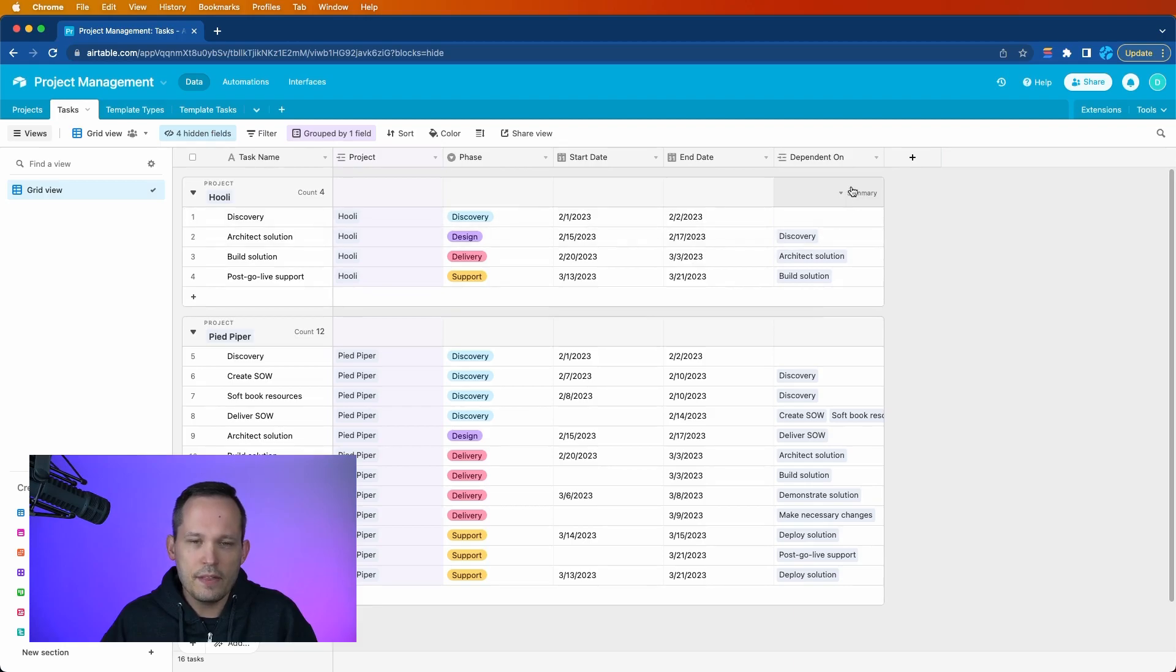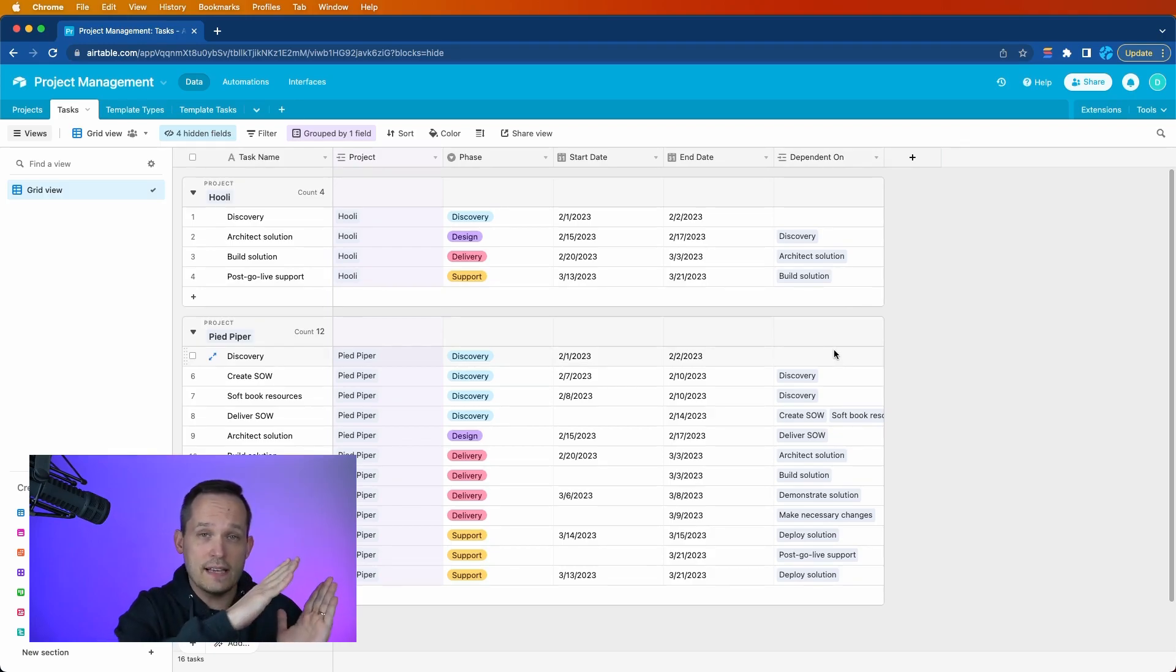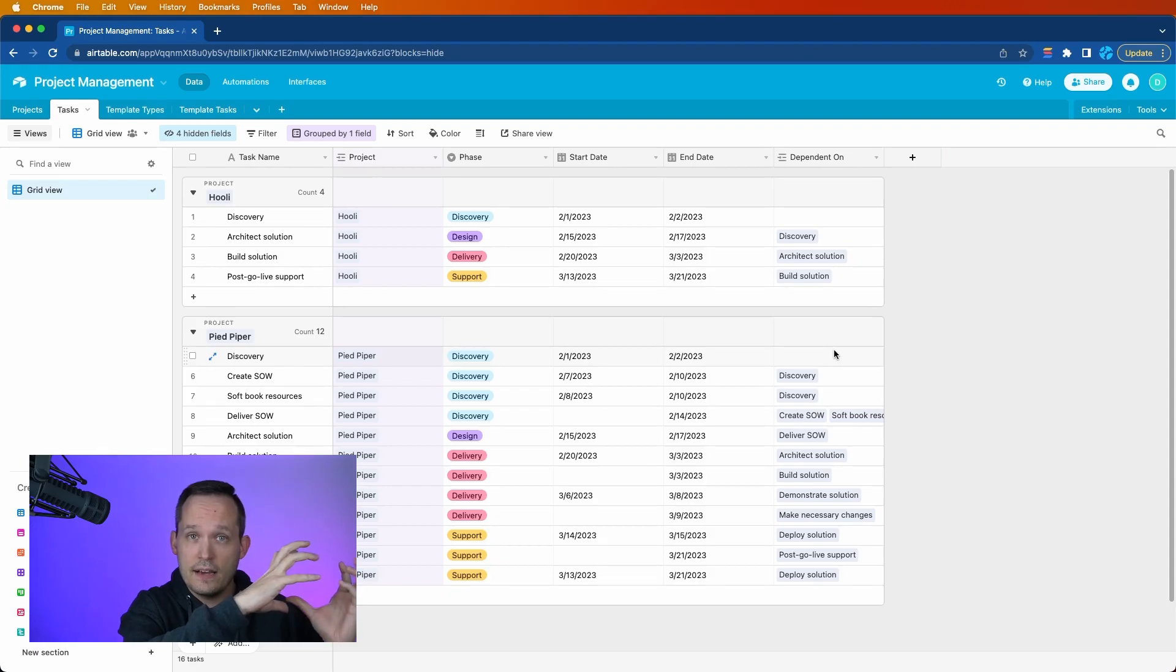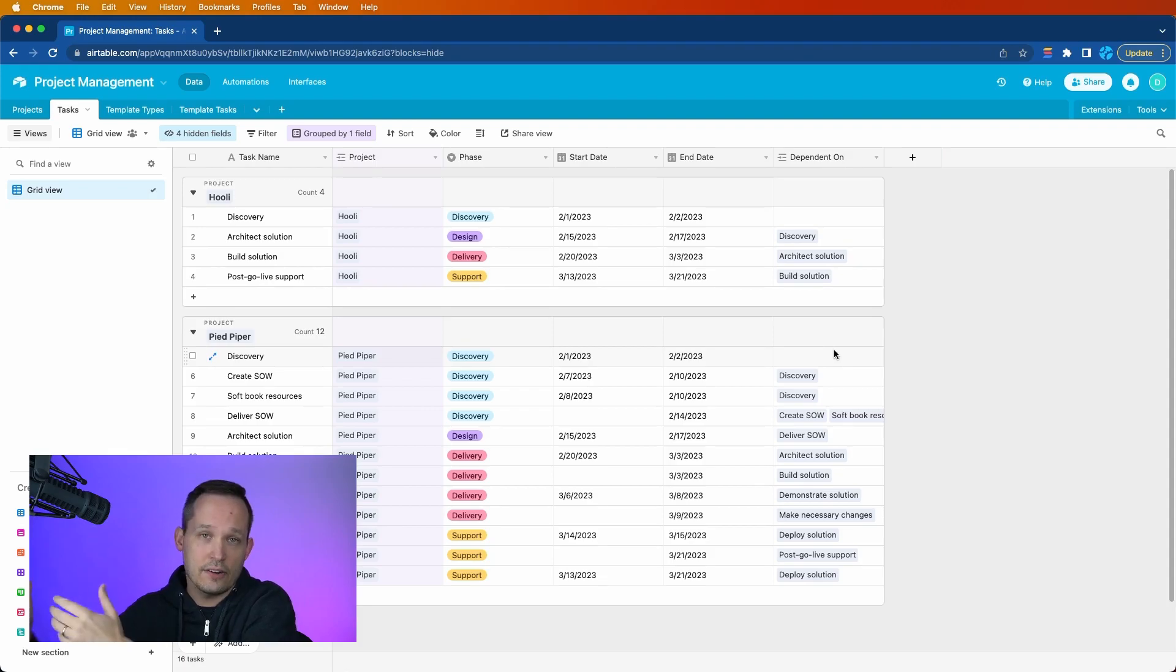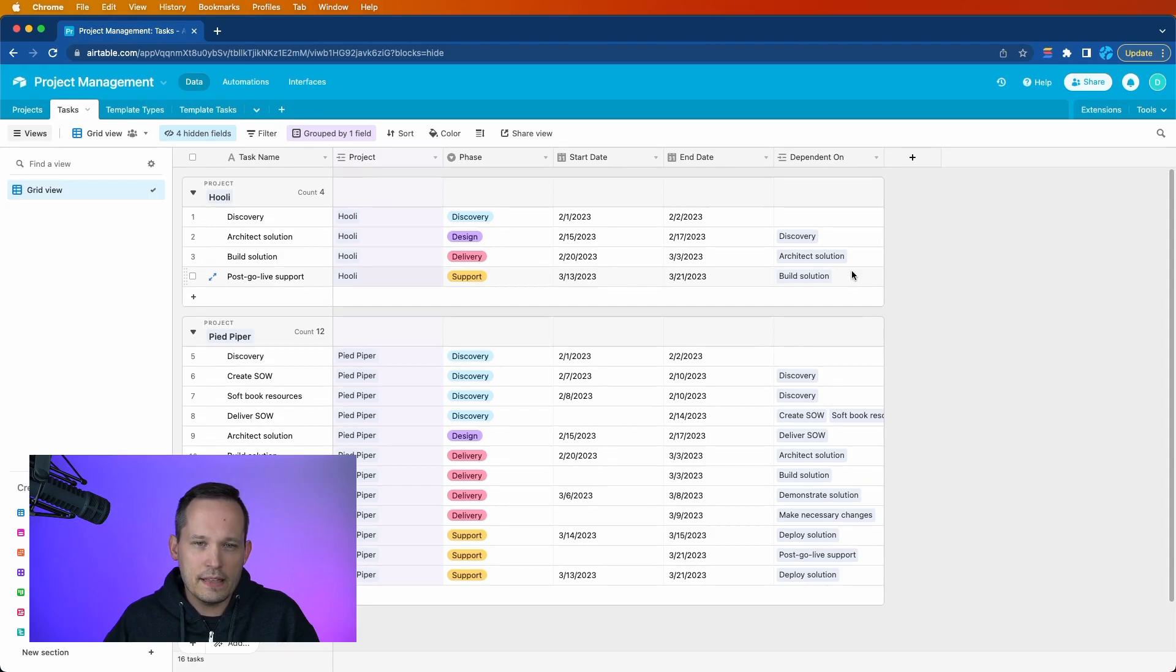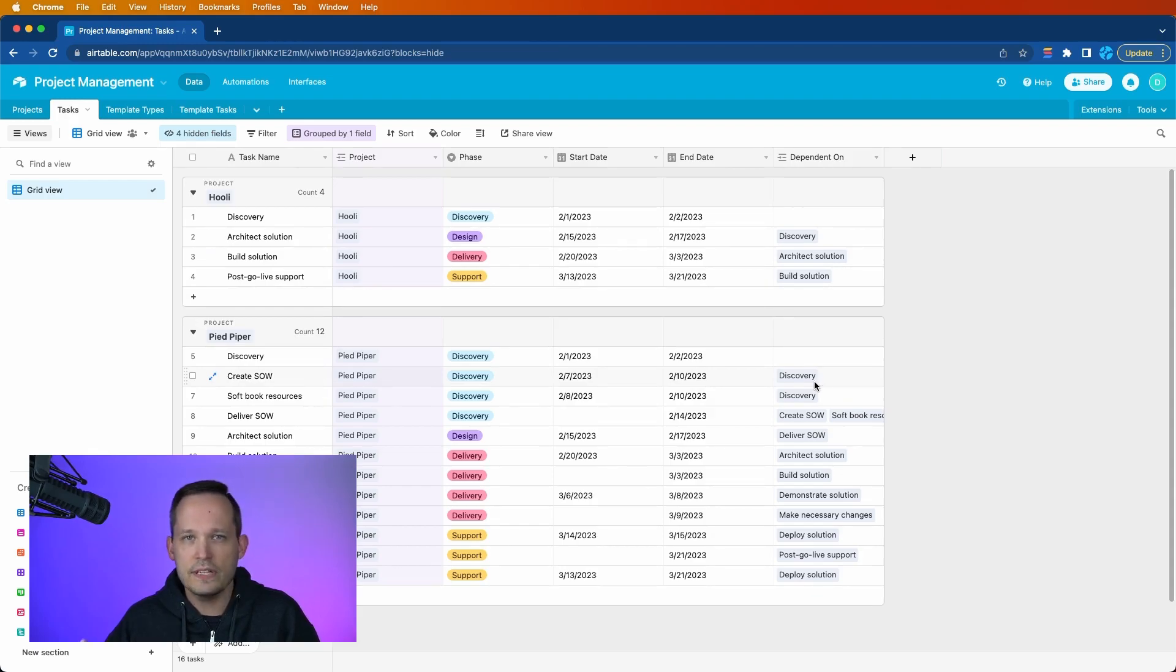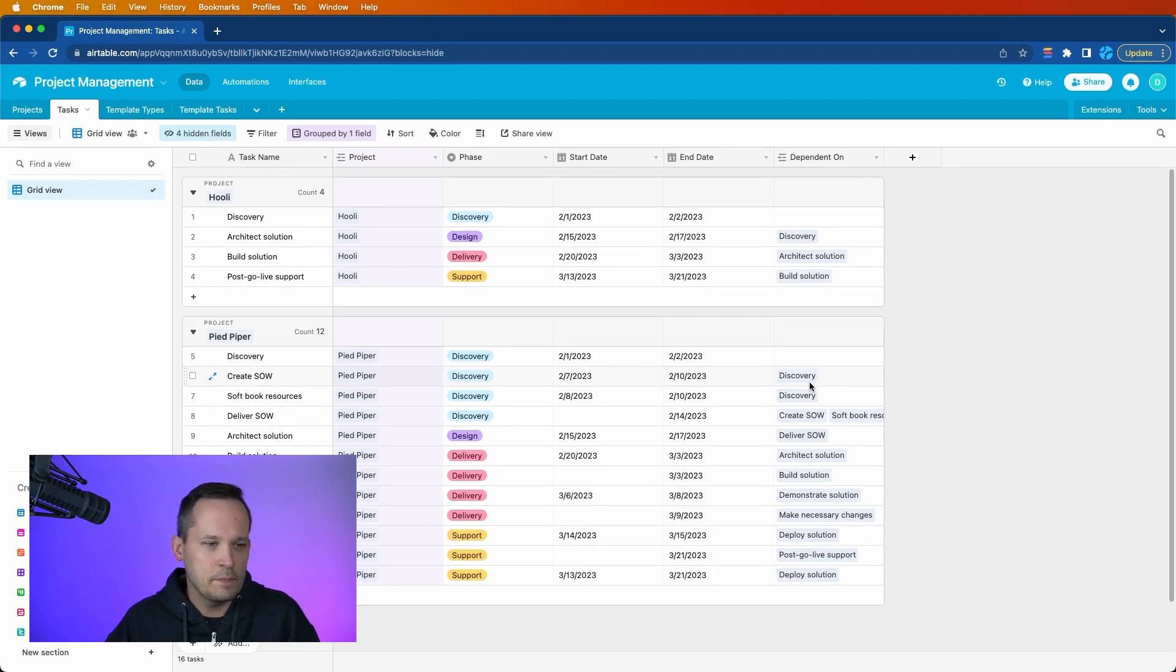The other thing I'll say is that this field, whichever you prefer, you can think of it. You can either think of the predecessors, the things that this task is dependent on, or you can think of its successors, the tasks that are dependent on the actual tasks that you're on itself. I typically think of the predecessors. So I called this dependent on. If I look at a task, it is dependent on this other task. But you'll see in a moment when we configure it, how you can look at it either way. So it's really your personal preference.